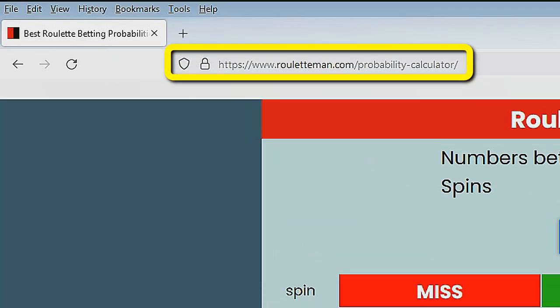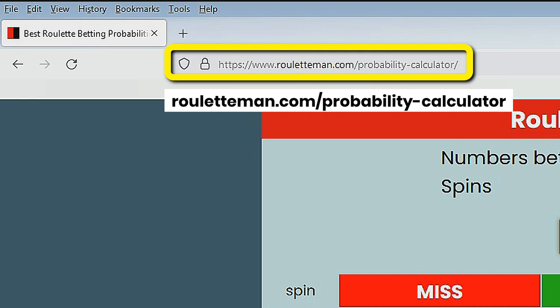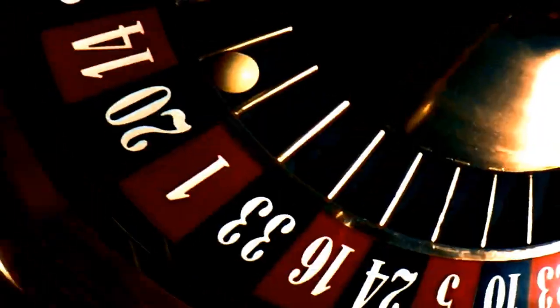Go to roulettenman.com/probability-calculator. Remember, the winning player is the knowledgeable player. Now you have no excuse for not knowing your chances of winning. Take a look at roulettenman.com,